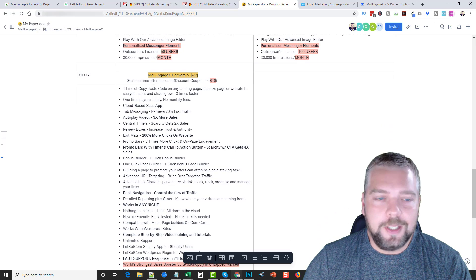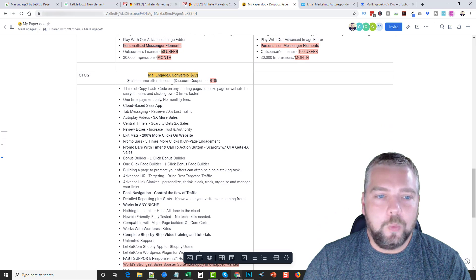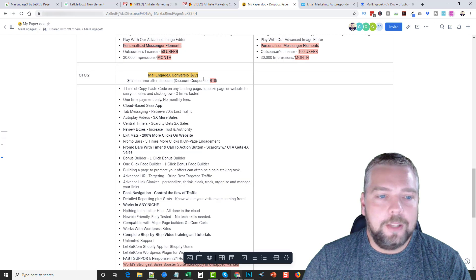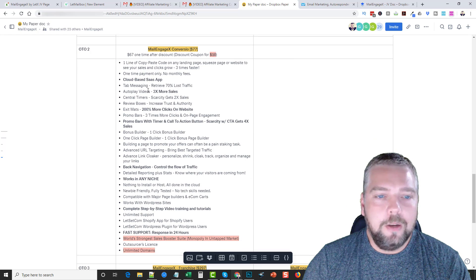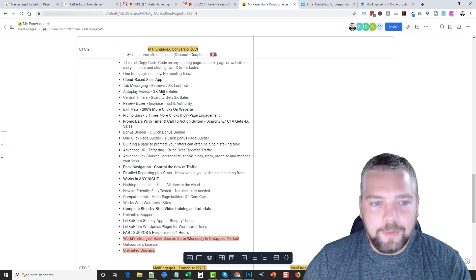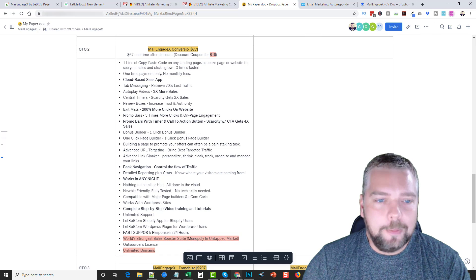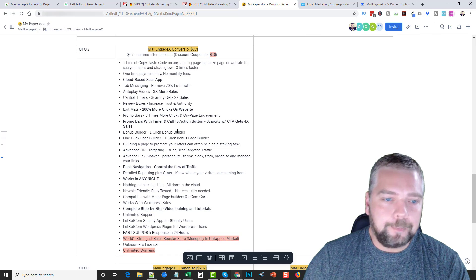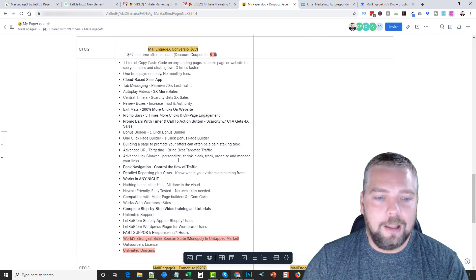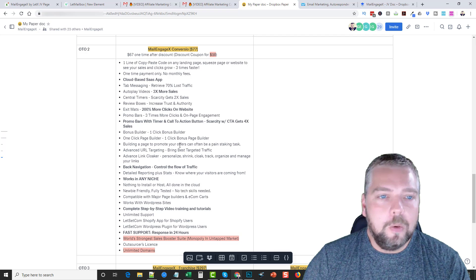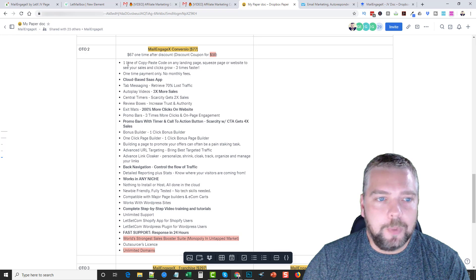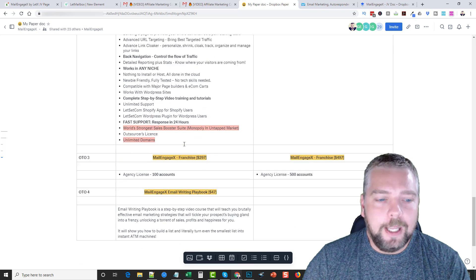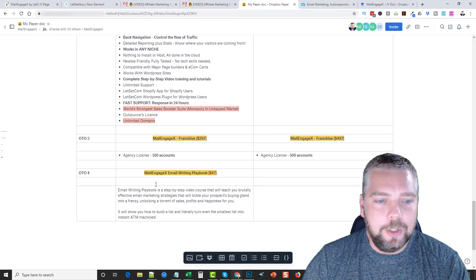The one-time offer two is just $67 one time and it's Conversio, and you can see all the features of this tool. This is another cloud-based app and allows you just to do a lot more with your emails. So be sure to read over all the content here that you can get with that on the sales page when you go check it out.